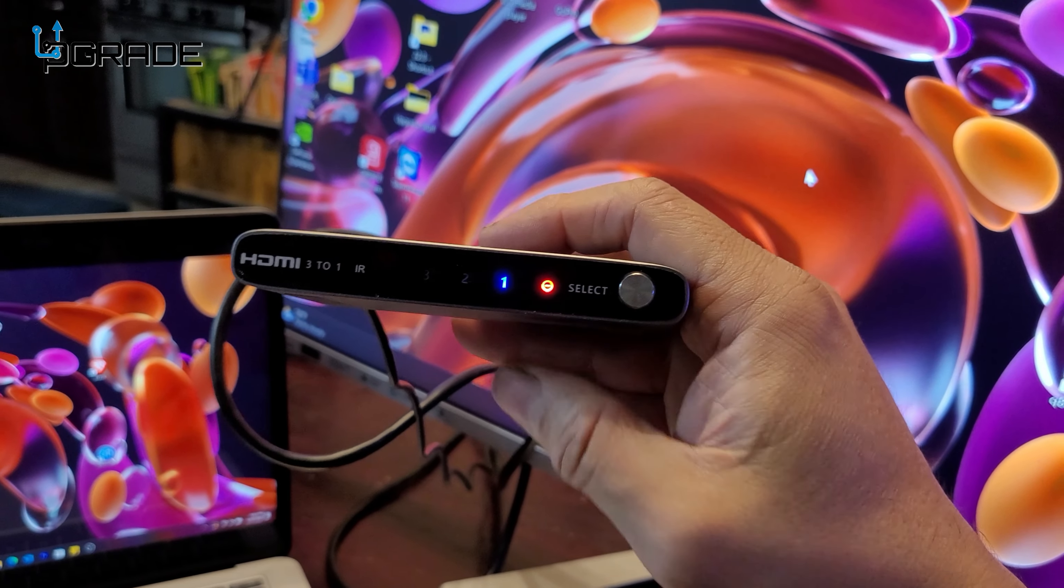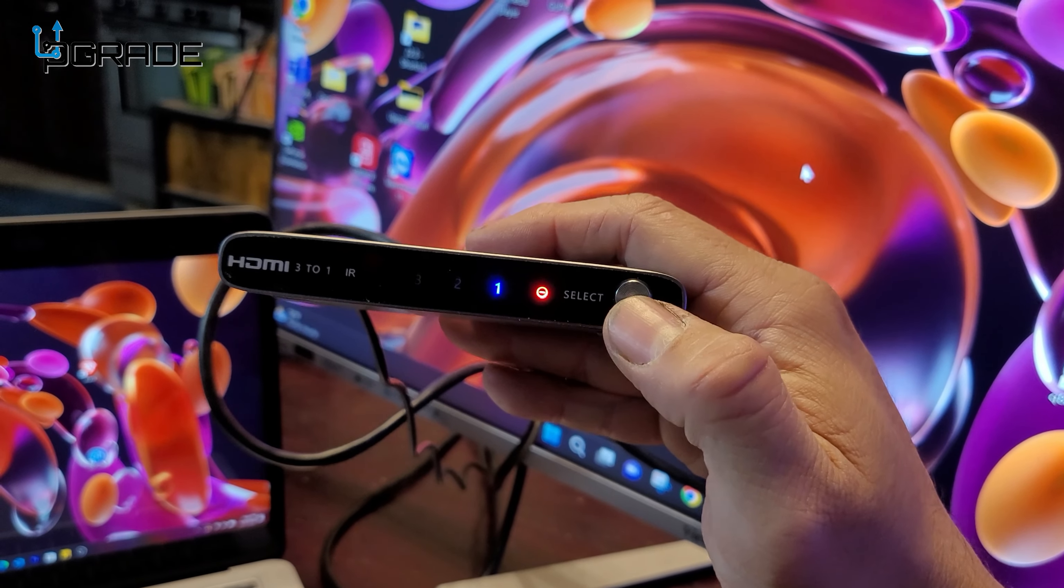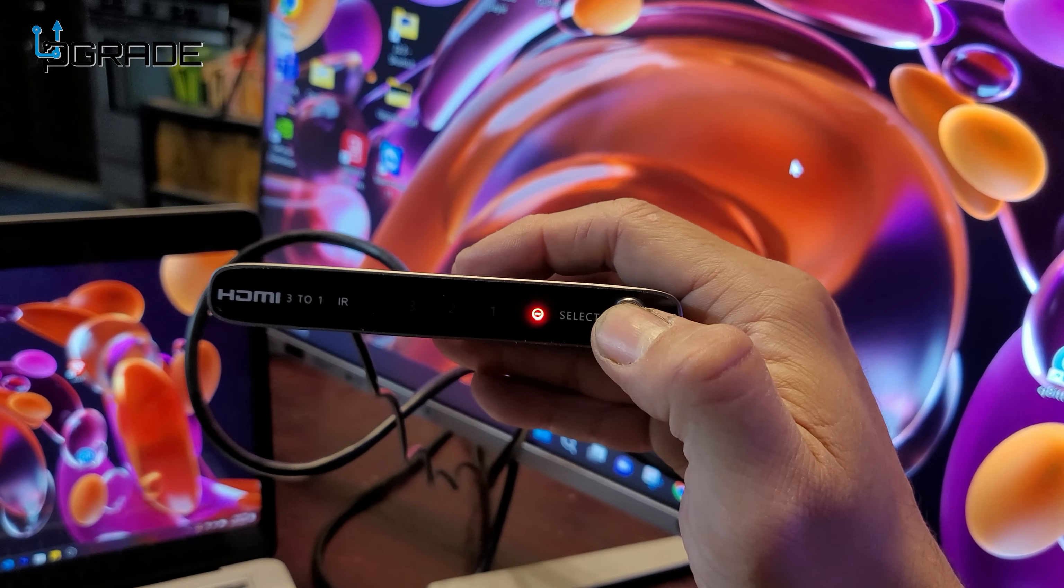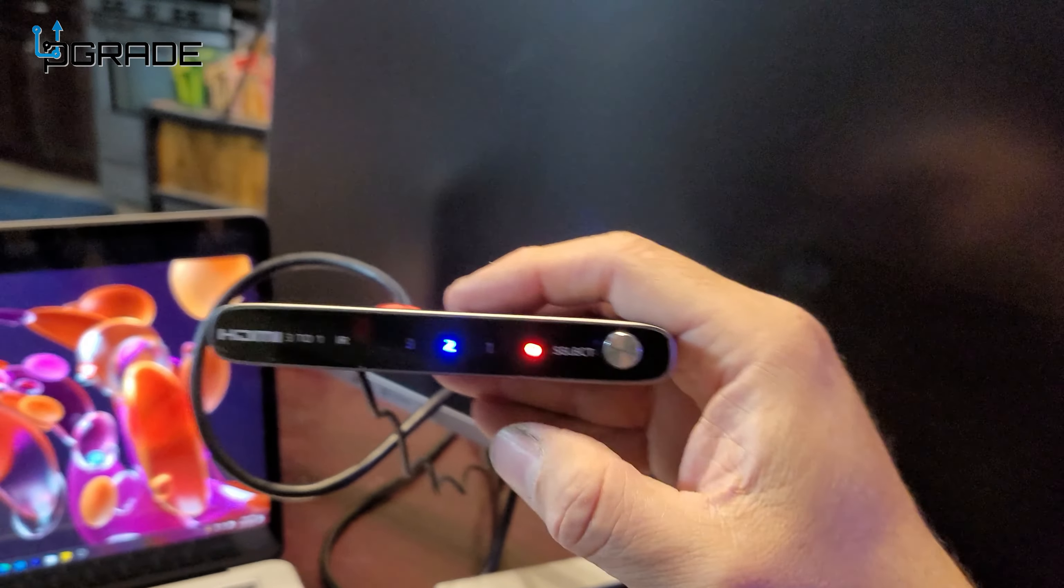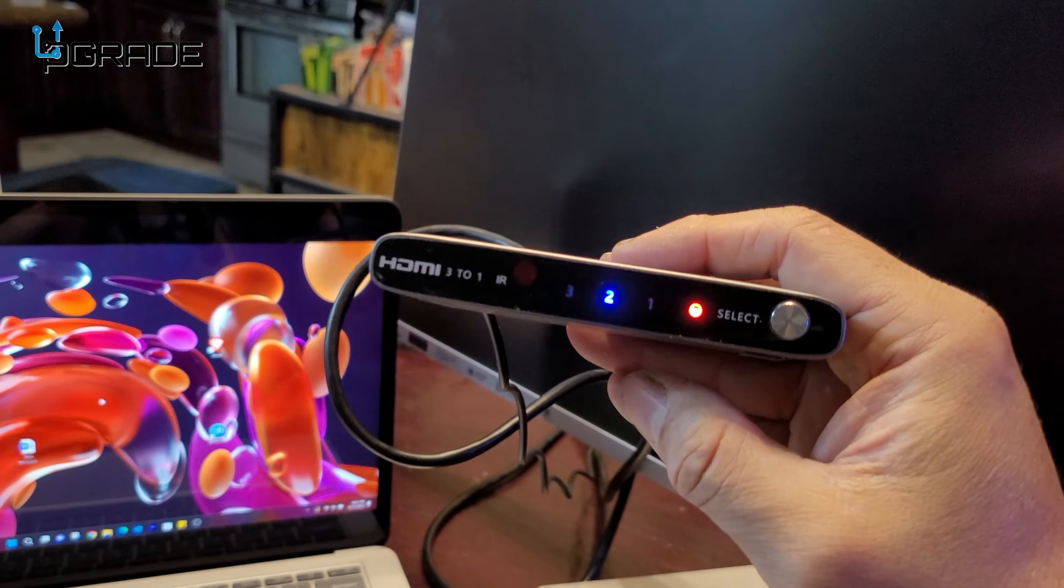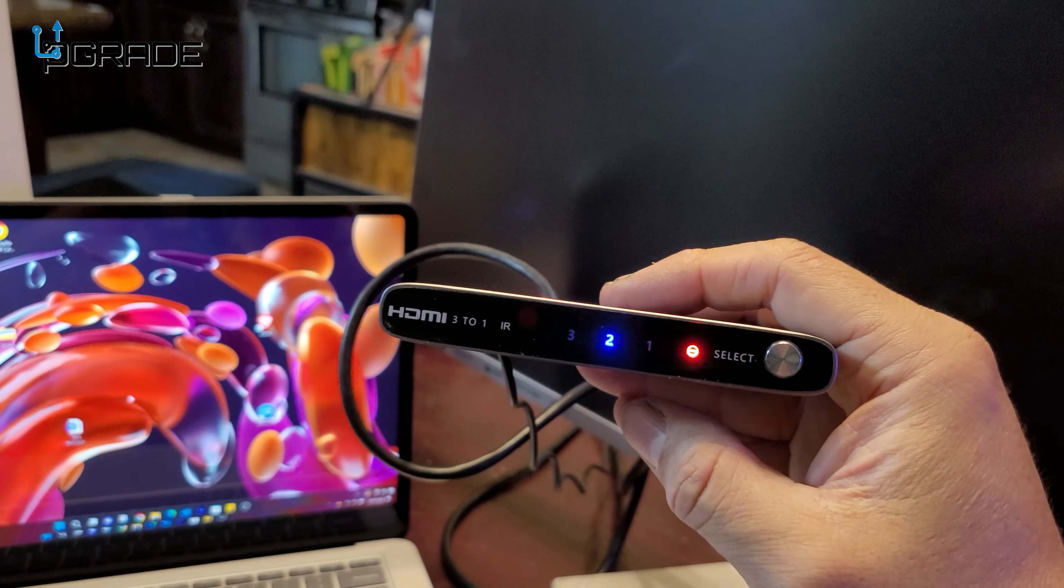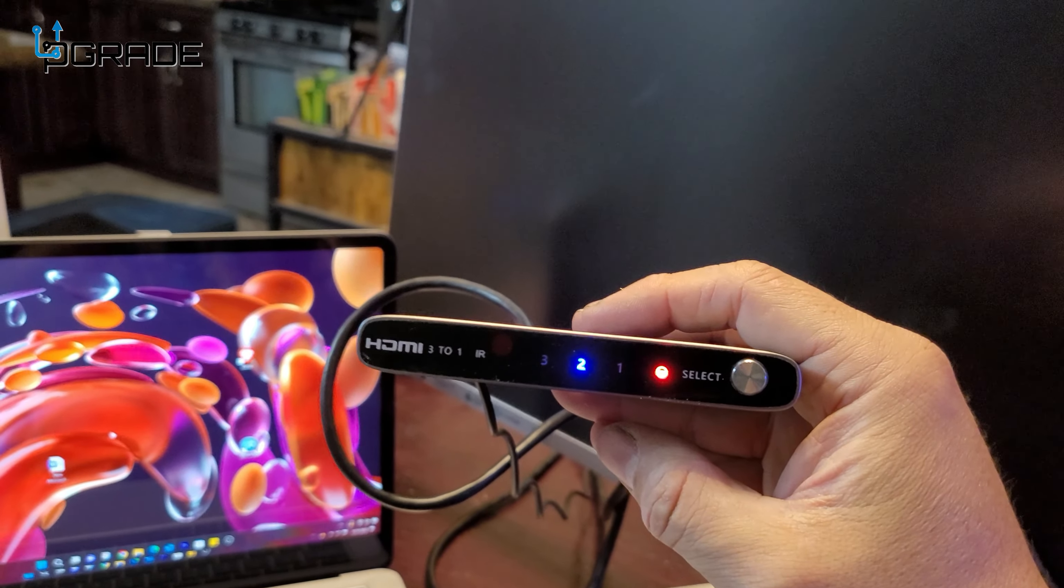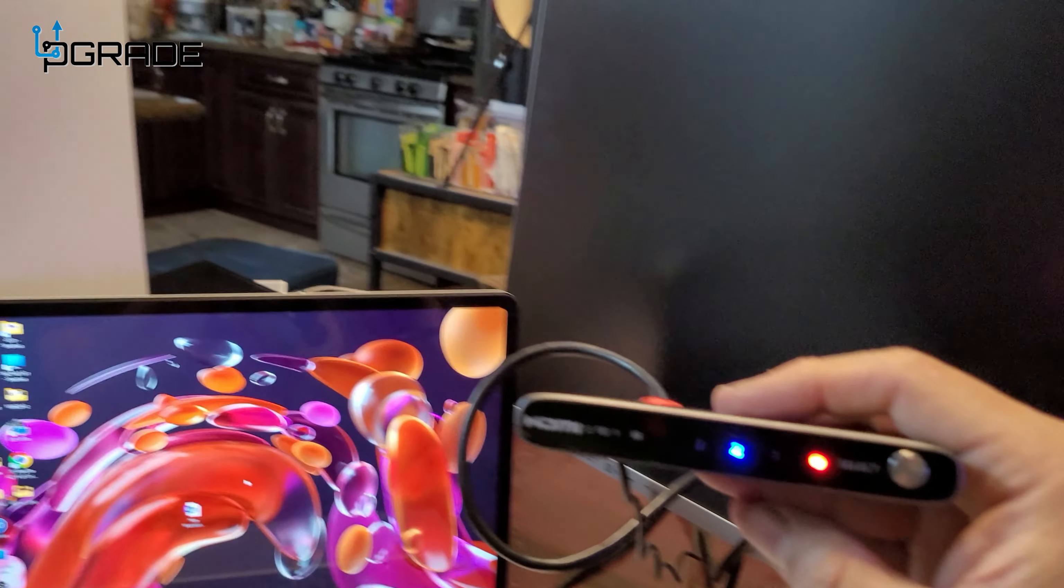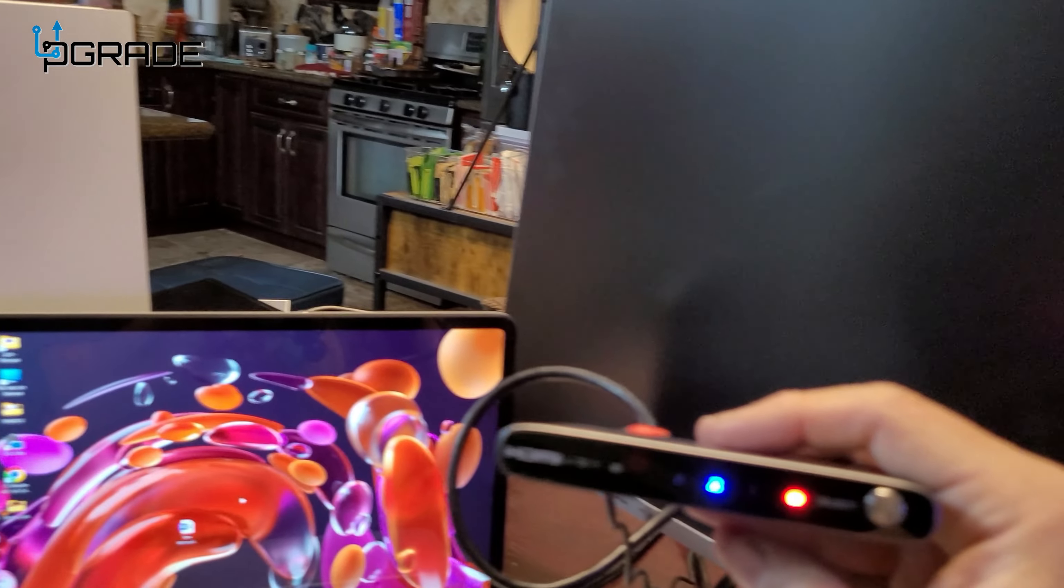So if you lose the controller, you could always come back. So we're going to go back to two. Look at that. Give it a couple seconds. The PlayStation 5 comes up.